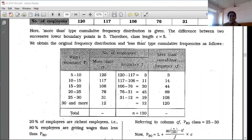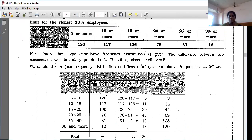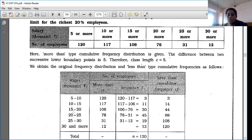Since more-than type is given, you have to prepare the class intervals. Whatever is given is your CFI, not the FI. The class differences are in steps of 5, so the classes will be: 5–10, 10–15, 15–20, 20–25, 25–30, and 30–35.